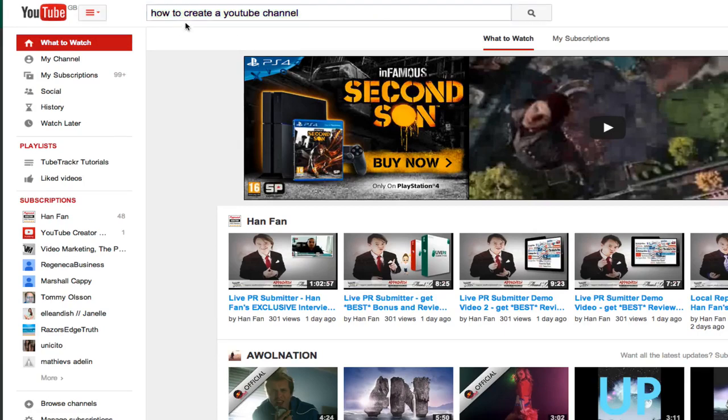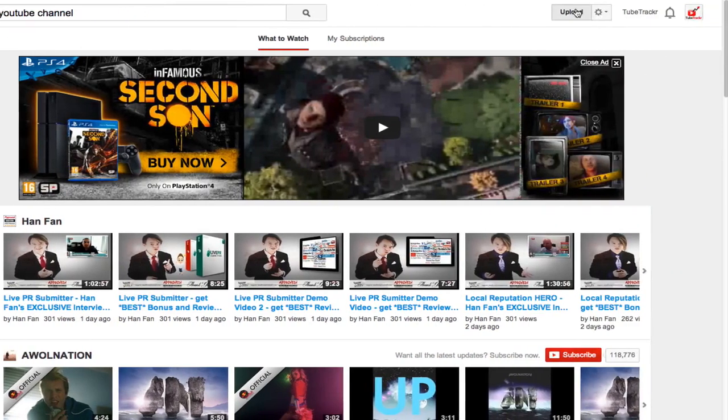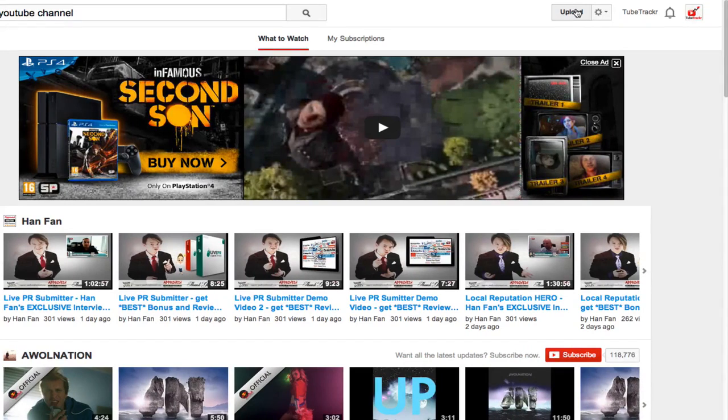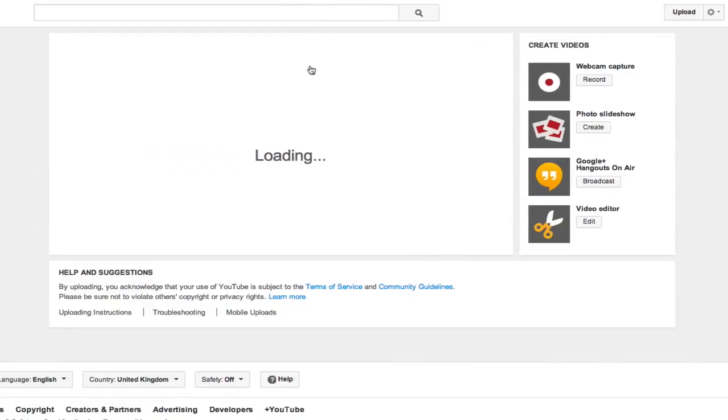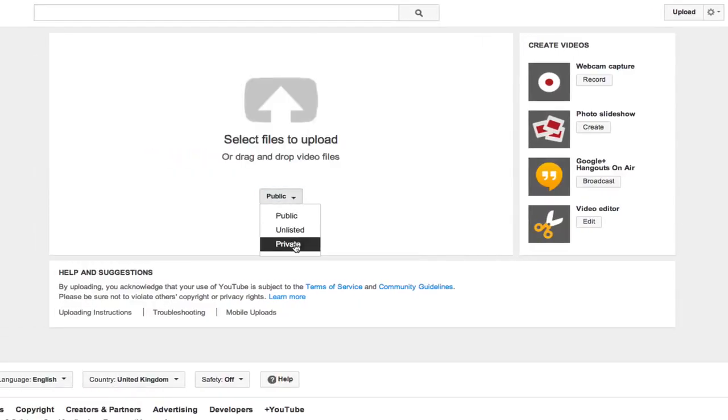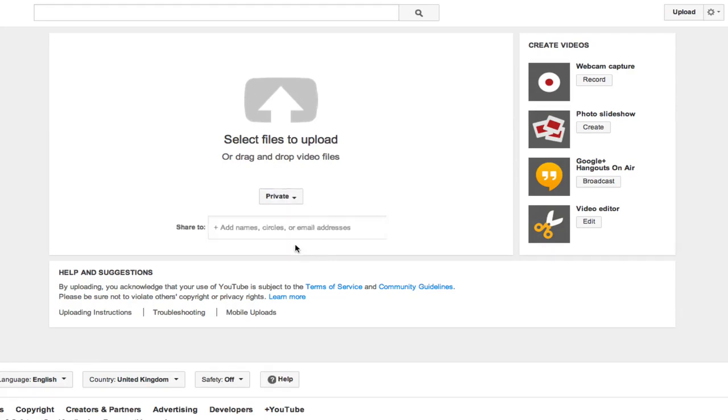So the first thing you want to do, once you've got your title and you understand what keyword you're targeting, you want to go and click on the upload button. You want to select your video to be uploaded as private because you don't want it to start appearing for people until you have all the settings and details correct.